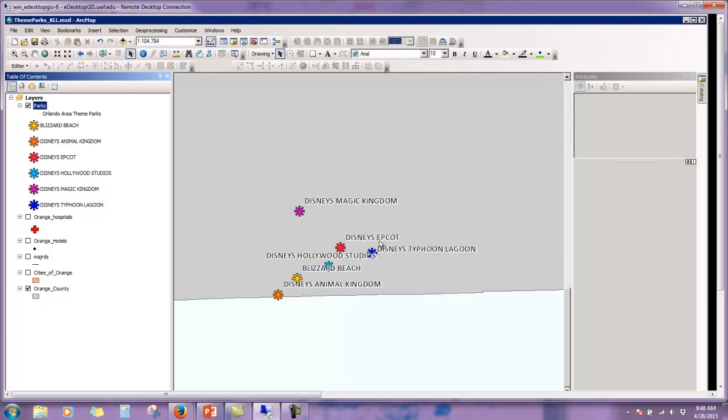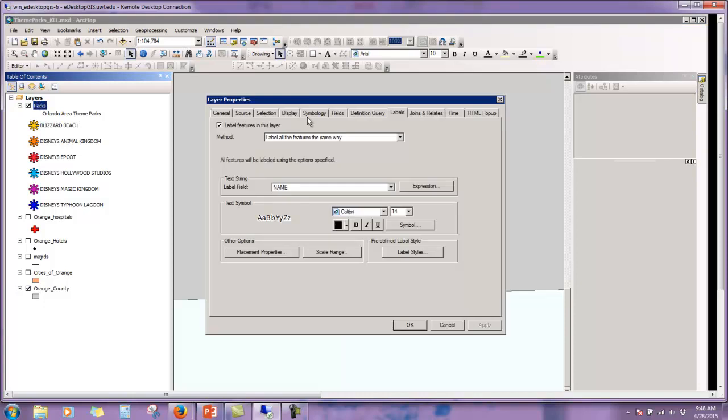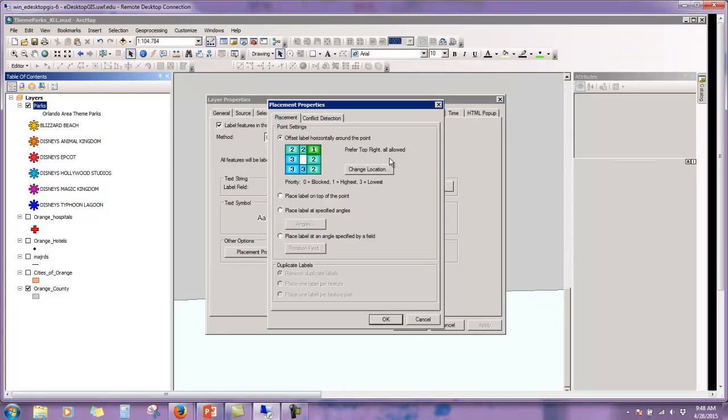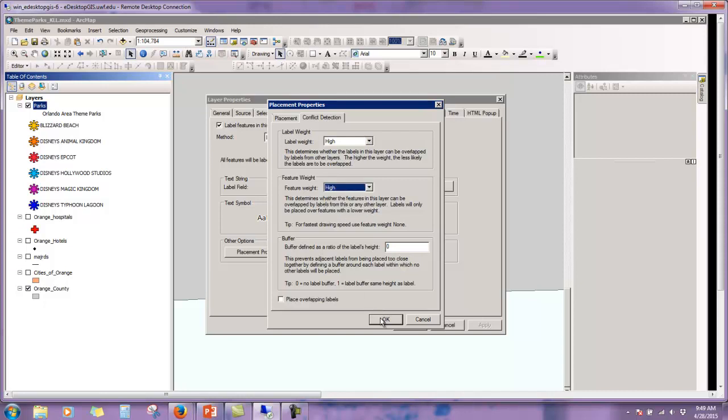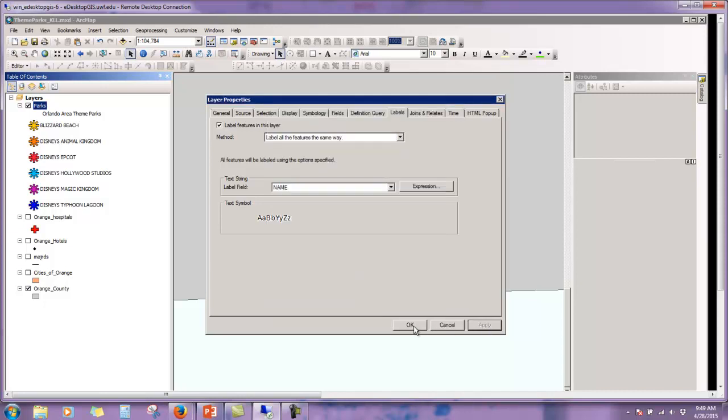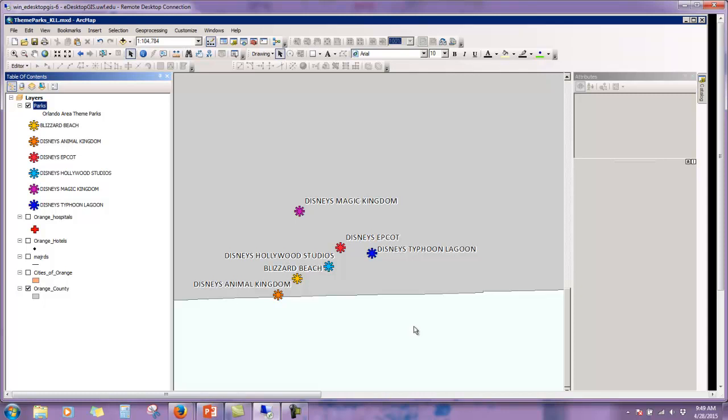We want to take care of that. So let's go back to here and let's do placement properties. Change location. This is going to give you like a matrix here. One is the most important. And then all the others are allowed. Two being the next best. And then three being your lowest priority. Let's try conflict definition. This one may be a little bit easier. So here we have a label weight, which is high. So that means that the actual text of the label, Disney's Animal Kingdom, is given more priority than the actual symbol itself. So we're going to change this to high as well. And let's see what happens. Click apply. Click OK. There we go. You can see that some of these were shifted a little bit more over.